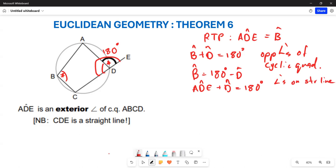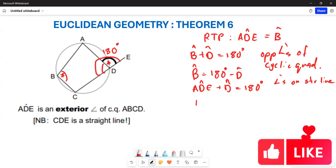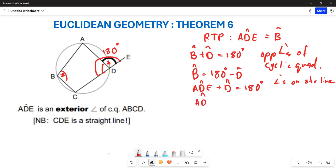These are angles on a straight line. So if we make angle ADE the subject of the formula, we can see that angle ADE is going to be equal to 180 degrees minus angle D. Now take note: angle B equals 180 degrees minus D, and angle ADE also equals 180 degrees minus D.